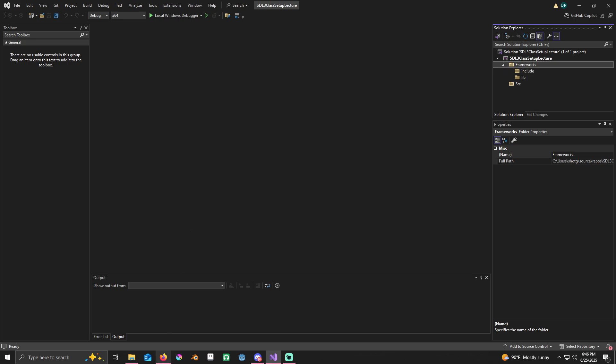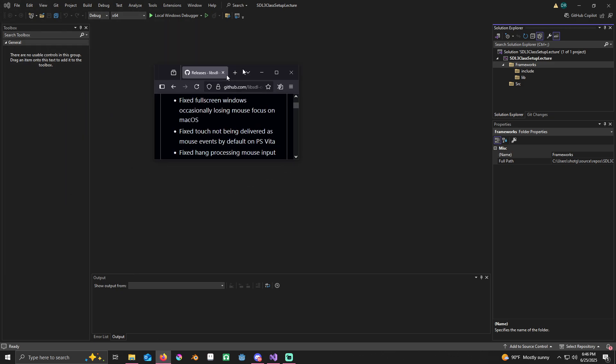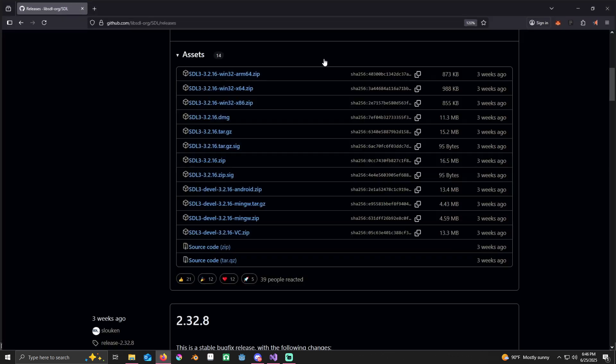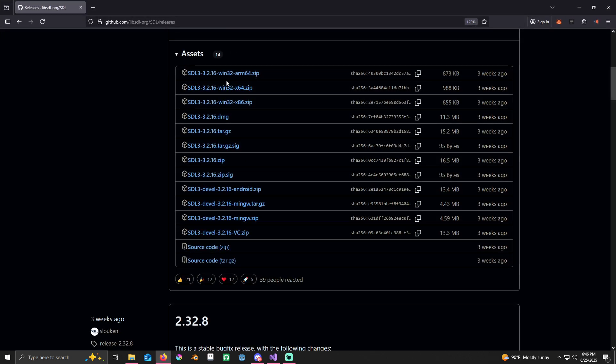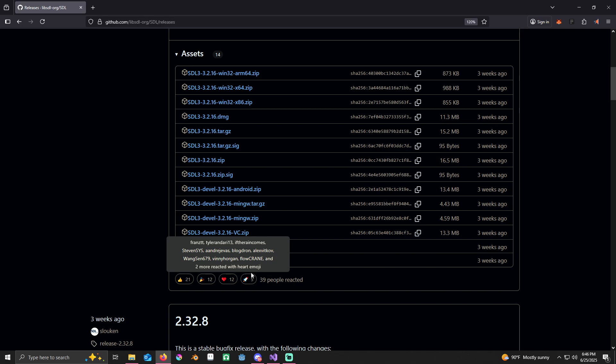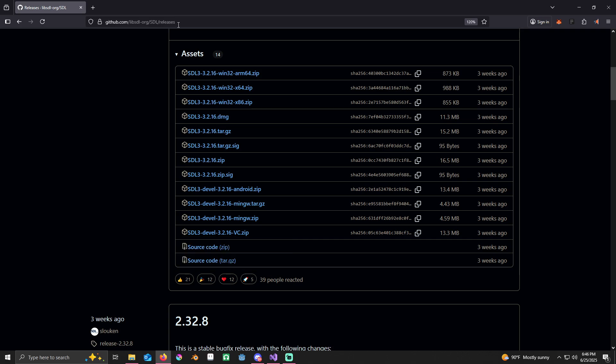First things first, you're going to want to go to this website. I'll link it in the description. You're going to want to download the SDL 3 for Visual Studio. SDL 3 devel 3.2.16 VC.